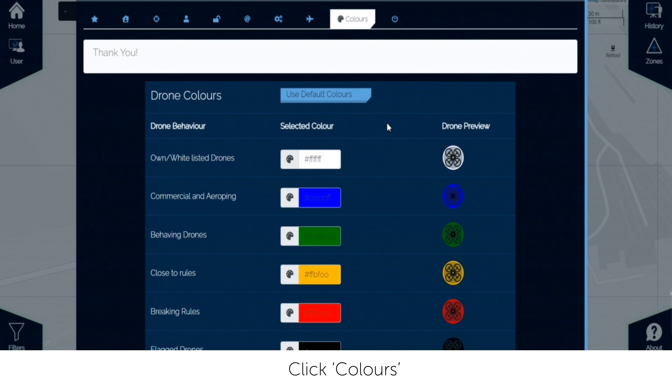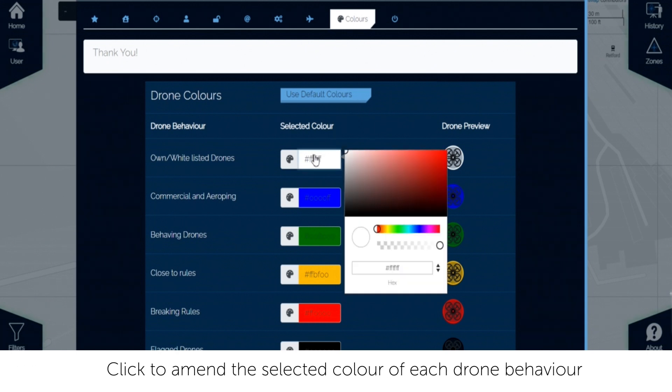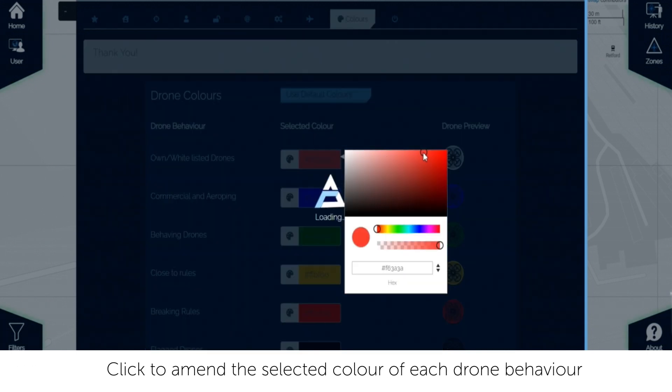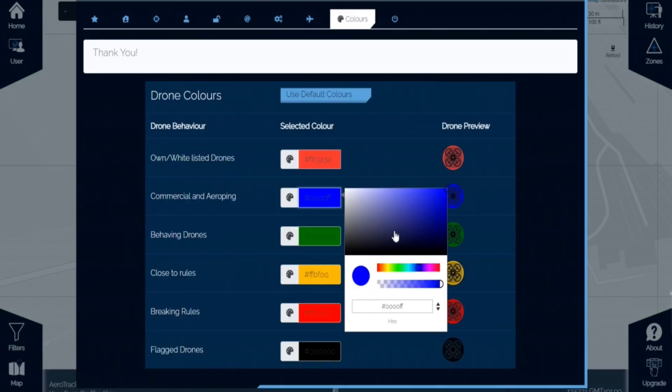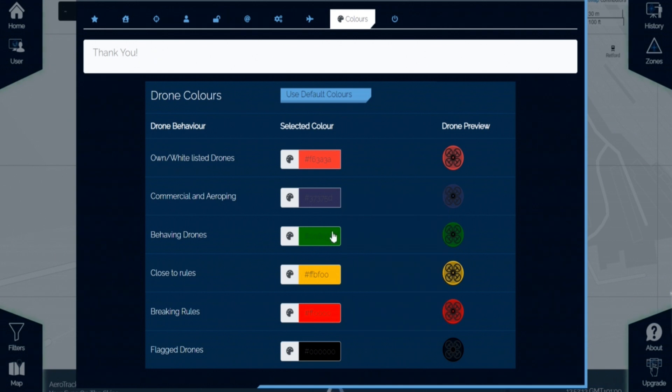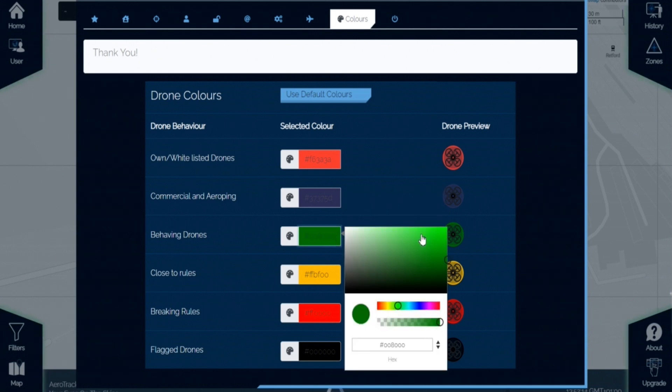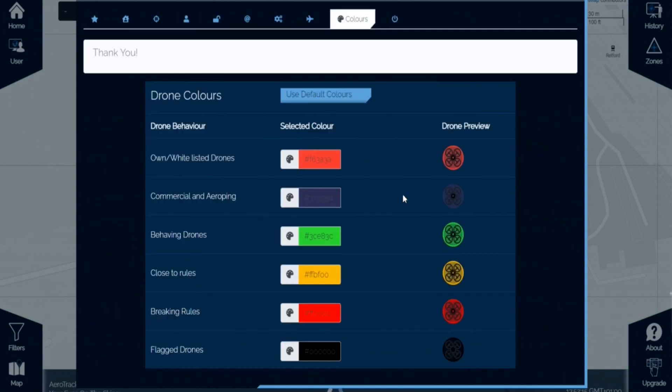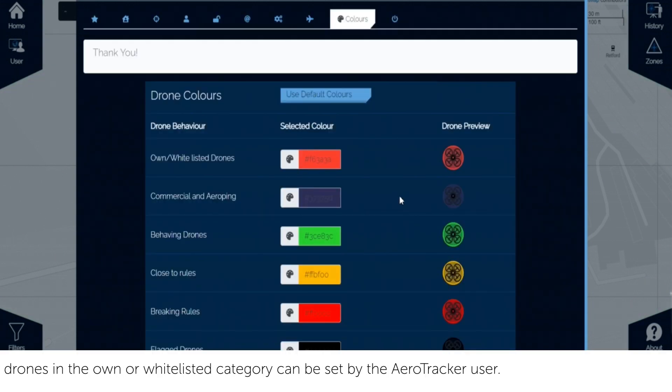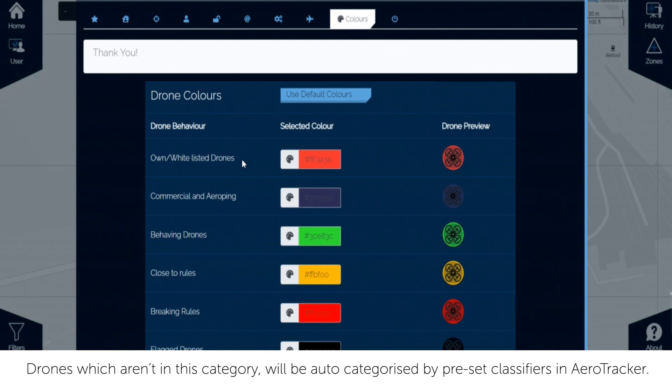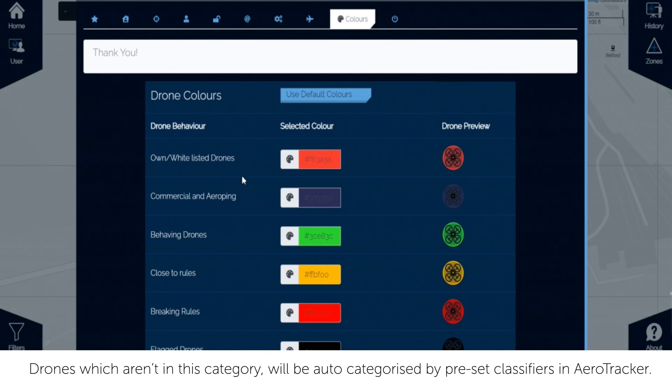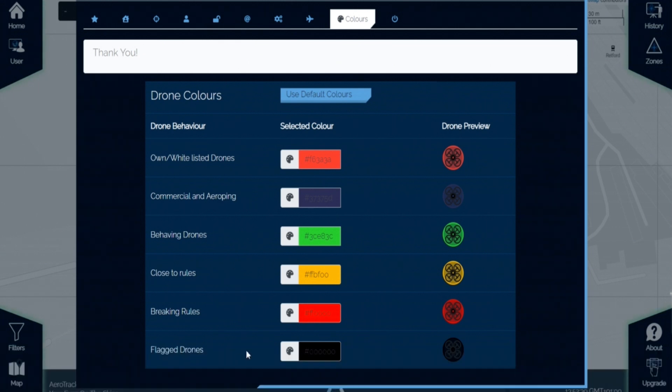Click the Colors tab to amend the color identification of each type of drone. Please note, only drones in the own or whitelisted category can be set by the Aerotracker user. Drones which aren't in this category will be auto-categorized by preset classifiers in Aerotracker.